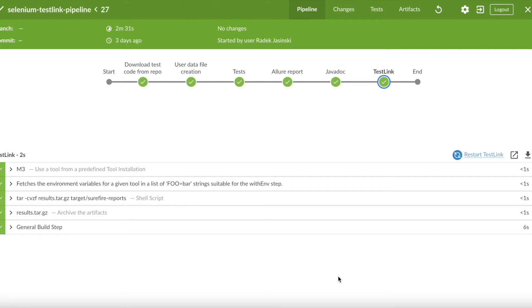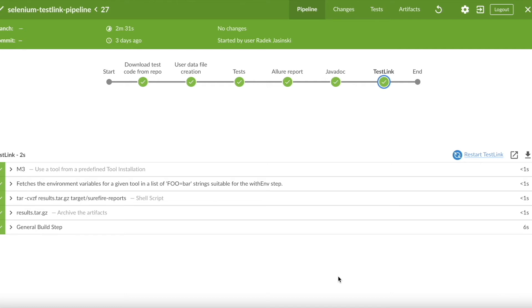What you can see right now is our Jenkins pipeline that is responsible for performing our tests. Our tests are written in JUnit and Selenium framework. The first step is downloading test code from the Bitbucket repository directly to the machine that will run our tests. We are creating as well user that will run those tests and finally performing the tests itself. After the tests are finished we are generating Surfire report.